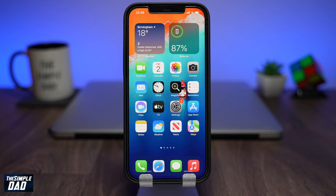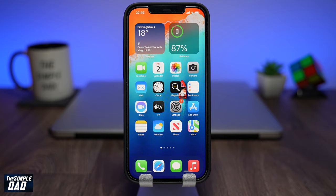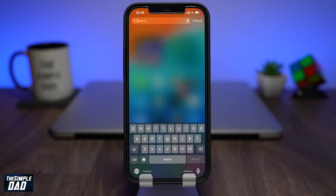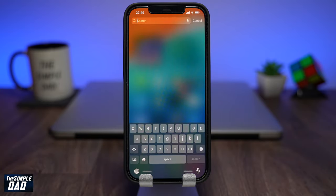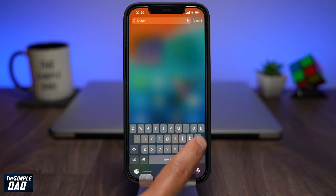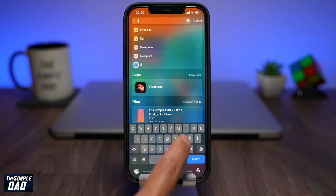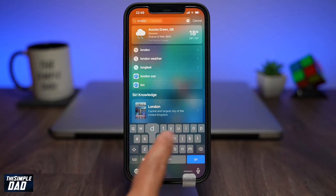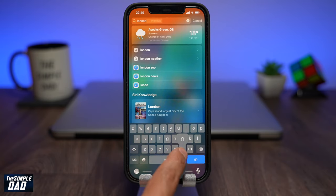So let me show you how to use Spotlight on your iPhone. On your home screen, swipe down from the middle of the screen and you'll see a search field appear at the top. From here you can search for anything — as an example, I'll search for London Bridge.